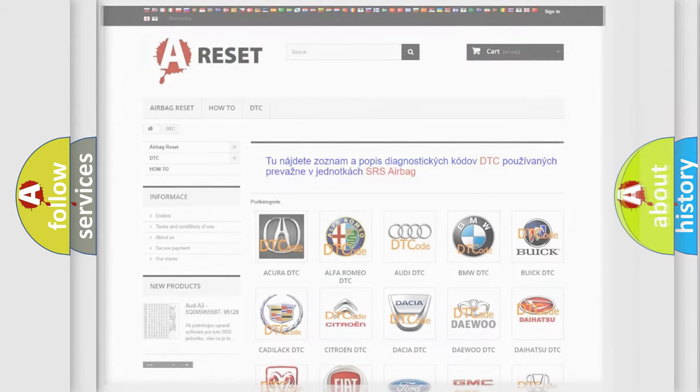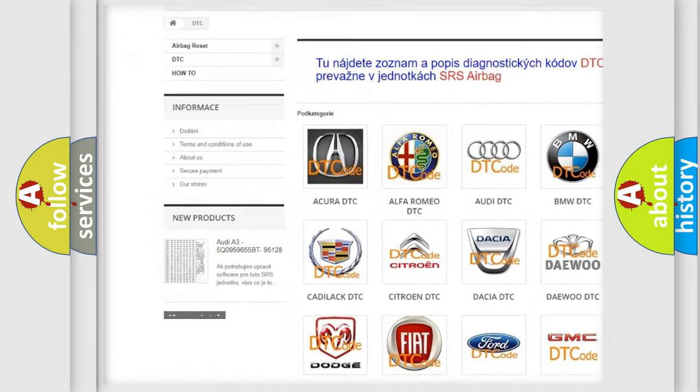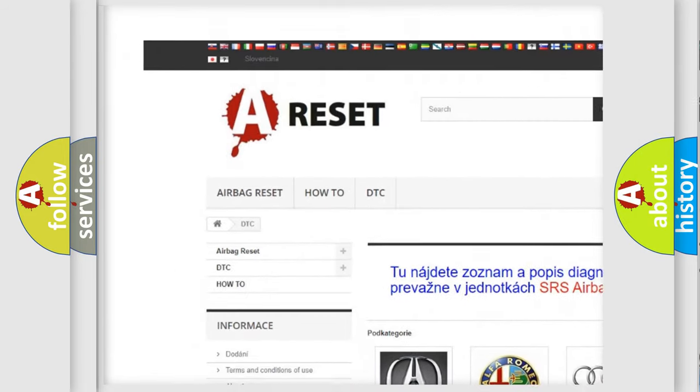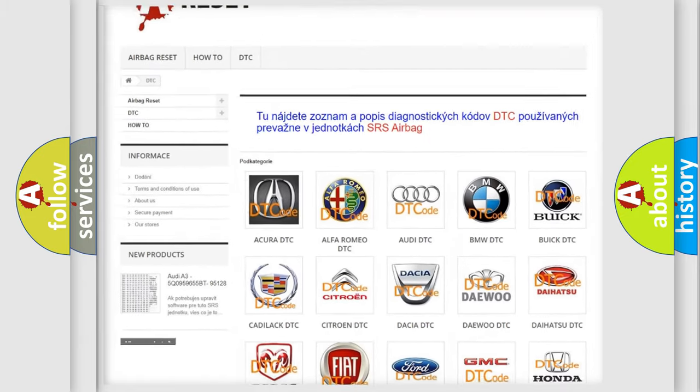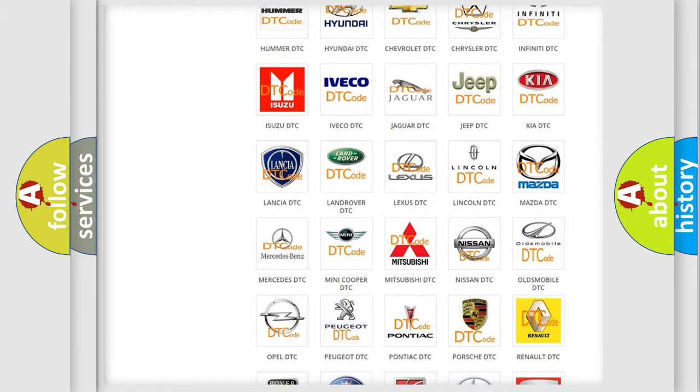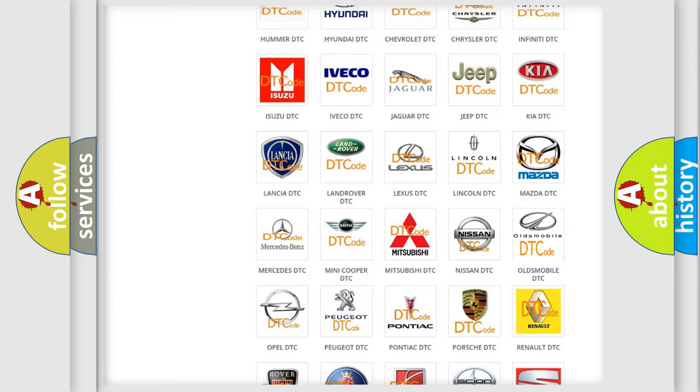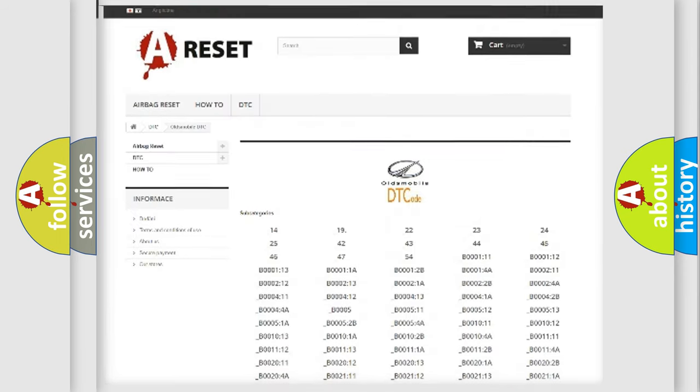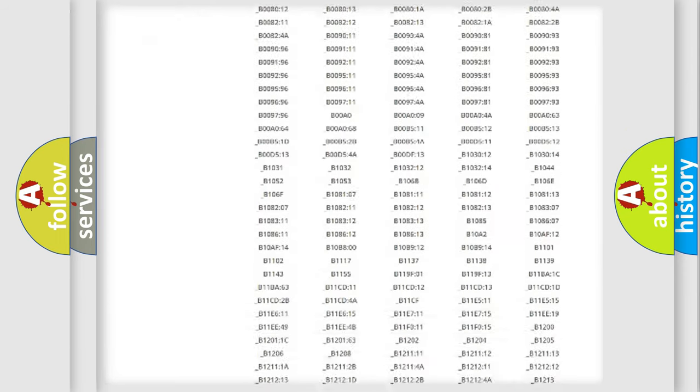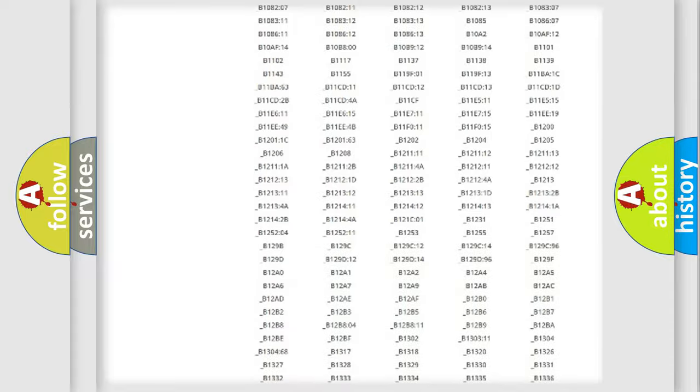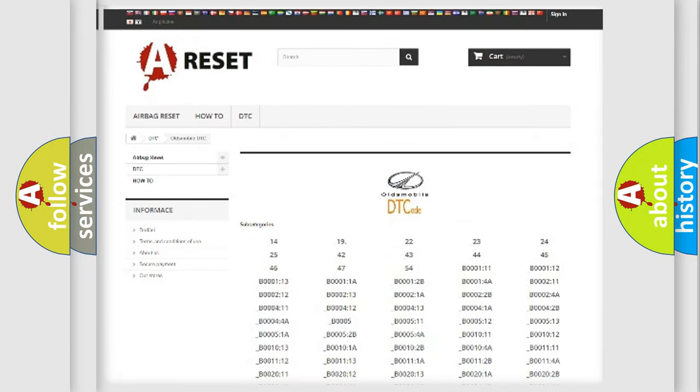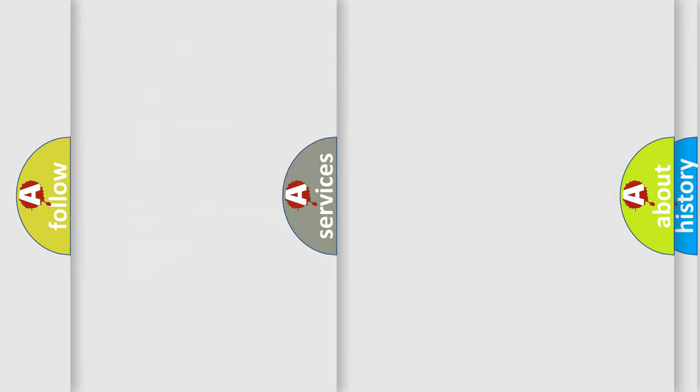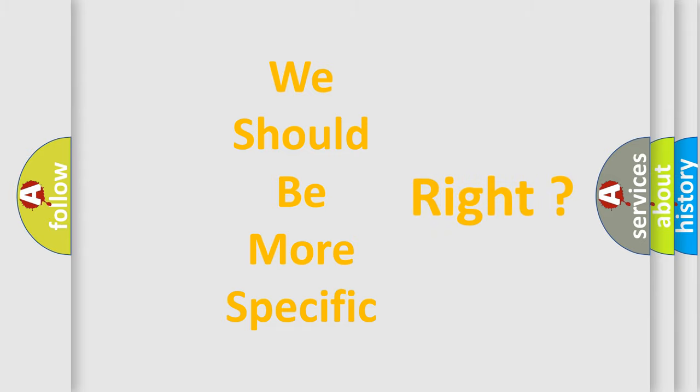Our website airbagreset.sk produces useful videos for you. You do not have to go through the OBD2 protocol anymore to know how to troubleshoot any car breakdown. You will find all the diagnostic codes that can be diagnosed in a car, Oldsmobile vehicles, and also many other useful things.